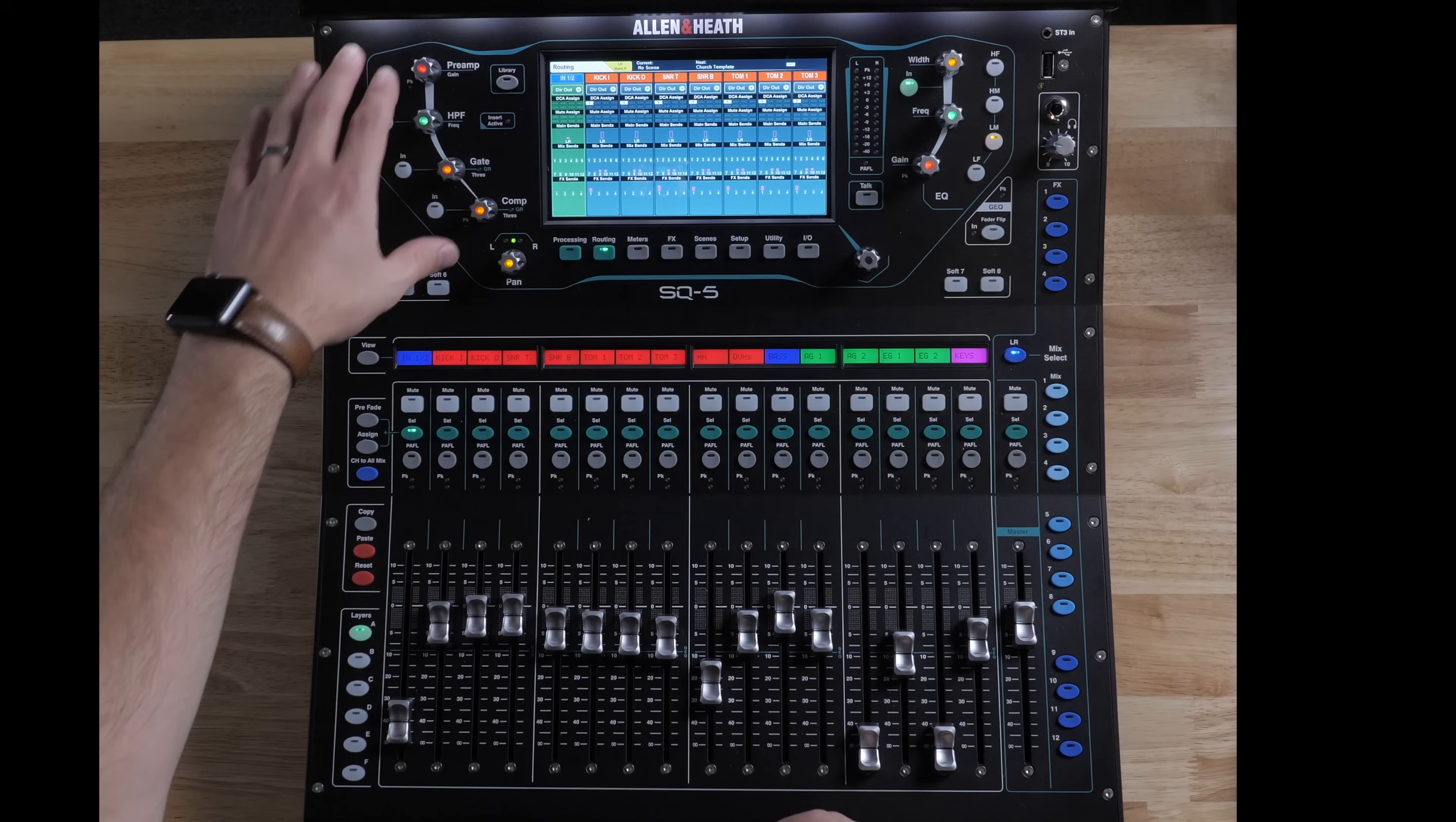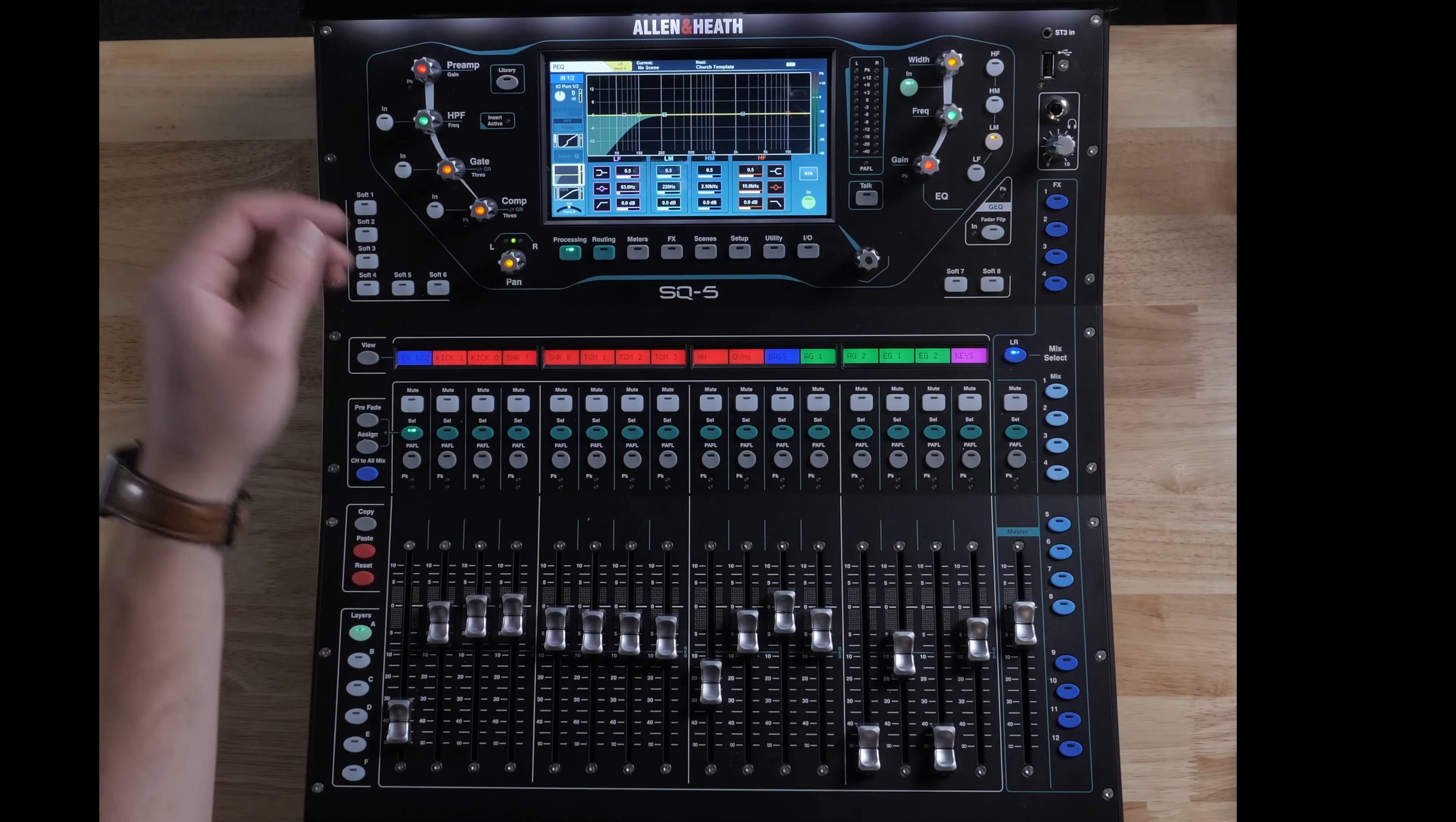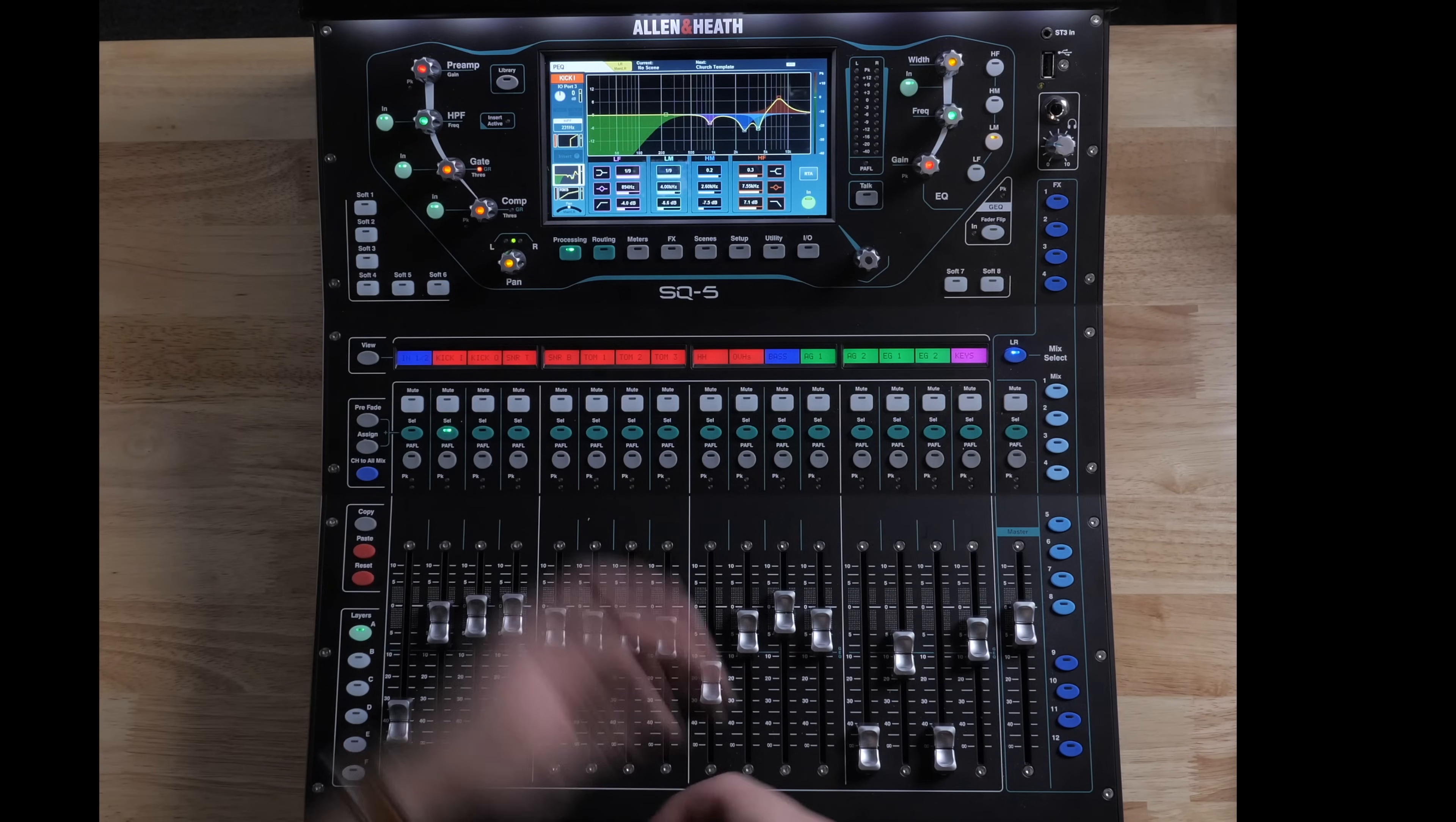First we have this section, which is always going to be there to change the preamp. If we have a channel selected and go to our processing, we can always have a channel selected and adjust the preamp, the high pass filter, the gate, and the compression, as well as the pan.